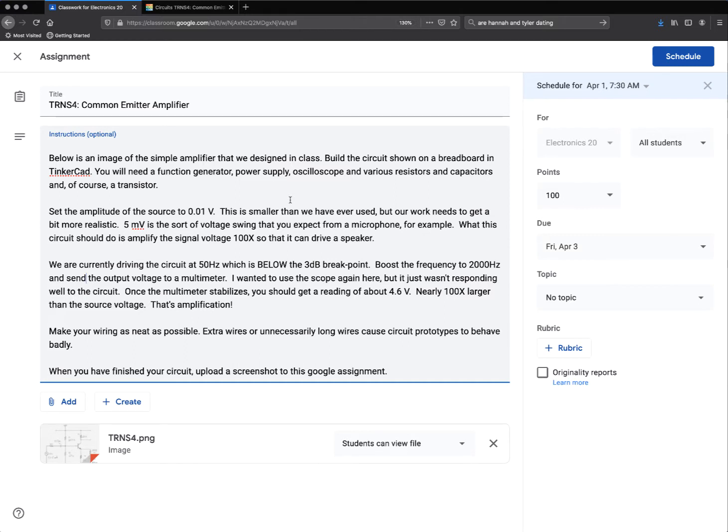Build the circuit shown with breadboard and Tinkercad. You'll need a function generator, power supply, oscilloscope, and various resistors and capacitors, and of course a transistor.